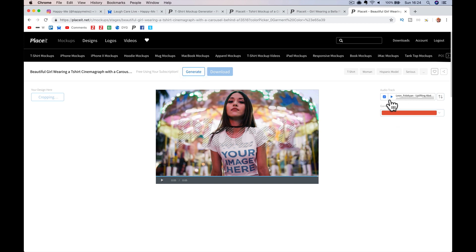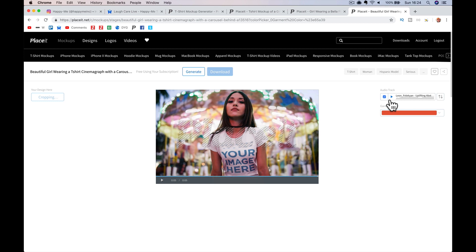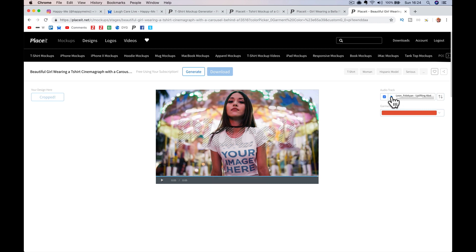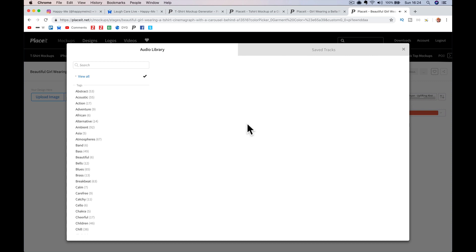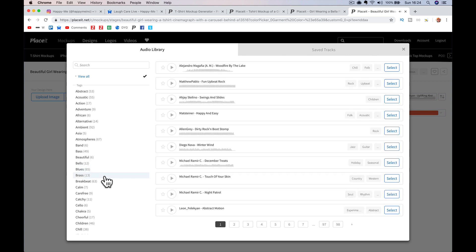That might look nasty — maybe orange. And you can also change the sound for this video. I can pick a sound — there's obviously thousands of options.